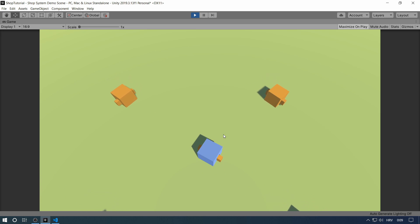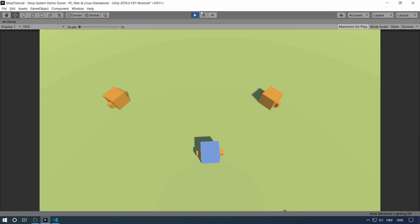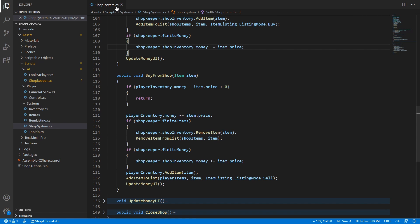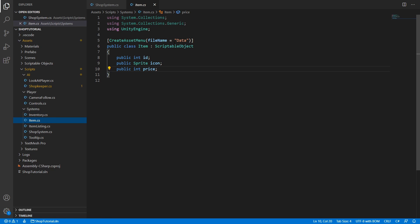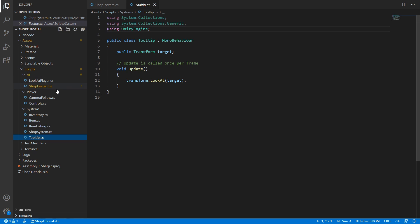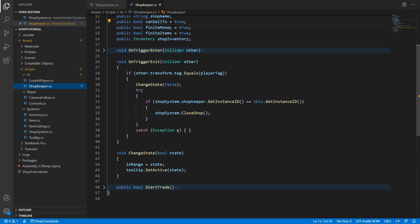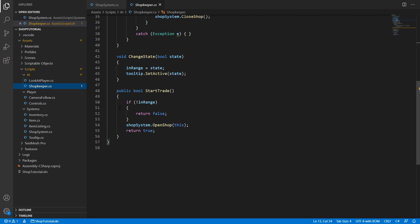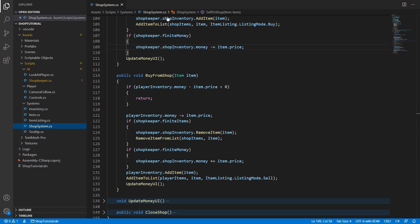Now I'm going to go to the code and explain the most basic things that are the core of the system. I'm not going to go through everything because a lot of it is self-explanatory — many scripts are just there to help organize stuff, serialize inventories, and keep everything clean. In our code we have the shop system script, which is the center point of the shop. We also have the inventory script, an item scriptable object, a tooltip, and the shopkeeper script which toggles the shop opening with the ShopSystem.OpenShop method.